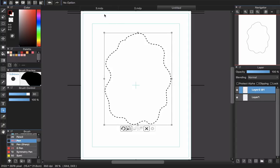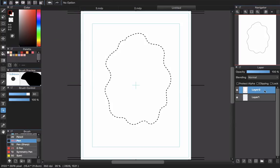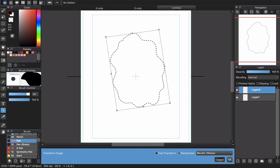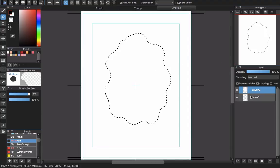To erase it properly, you must make this layer become a normal layer instead of an object layer. Go to the layer and choose 'Rasterize Material' — click it and the object tag disappears, making it a normal layer. However, after rasterizing you can no longer use the operation tool to spin or zoom in and out. You must use Free Transform to resize or rotate it. Once rasterized, you can erase it like a normal layer.